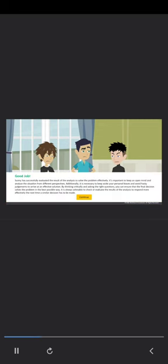Good job. Sonny has successfully evaluated the result of the analysis to solve the problem effectively. It's important to keep an open mind and analyze the situation from different perspectives. Additionally, it is necessary to keep aside your personal biases and avoid hasty judgments to arrive at an effective solution. By thinking critically and asking the right questions, you can ensure that the final decisions are sound.